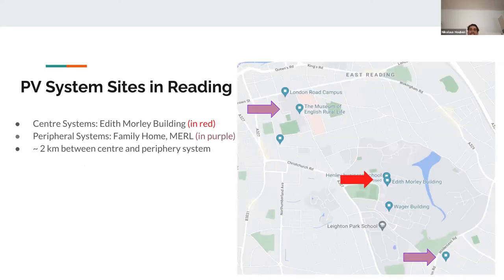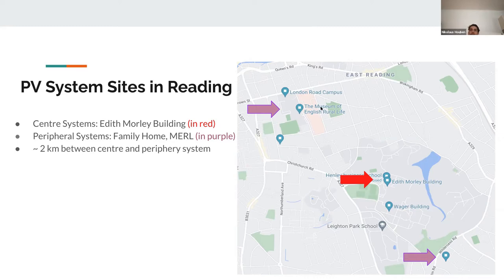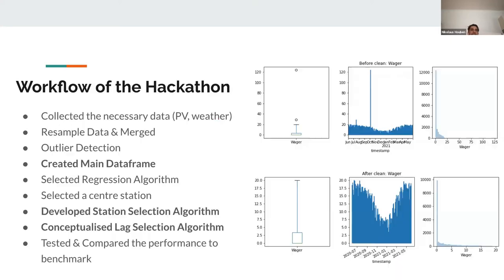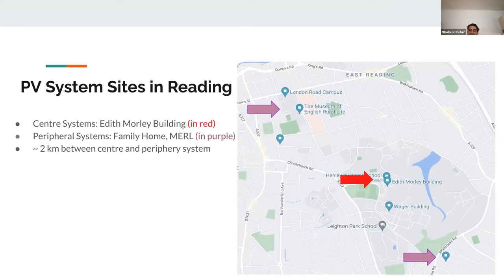The spatial distribution of these systems: we chose one center system in red, the Elith Morley Building, a university building, and then we had two other relevant peripheral systems, the Museum of English Rural Life in the north and a family dwelling with a PV system in the bottom.